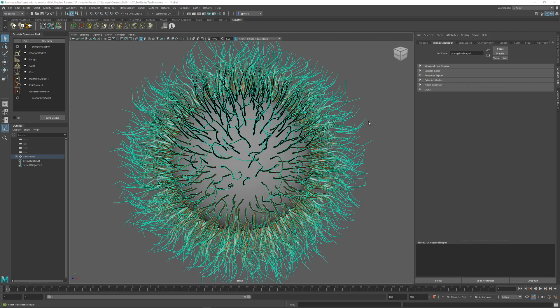In Ornatrix Maya version 4 beta, we have a new way of collapsing multiple nodes together while retaining the way they are evaluated procedurally, called boxing and unboxing.